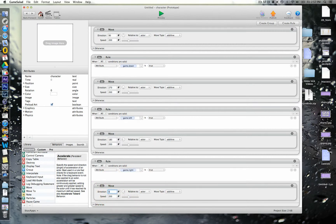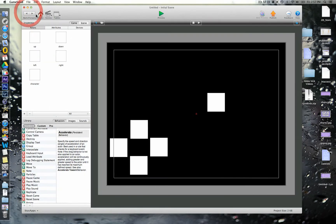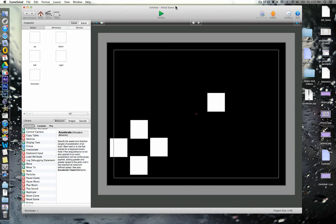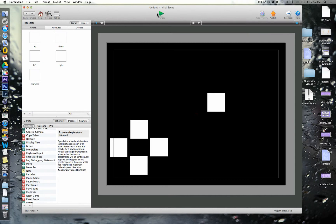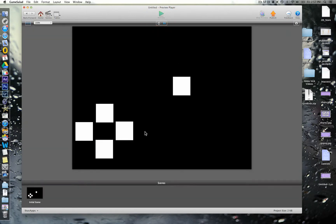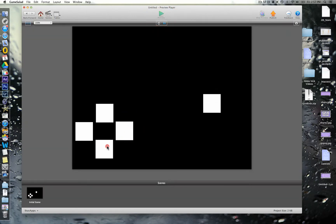So, that should be done now. If we go back, we've got all of our different actors now for the different controls. And we've got our character who should respond to these attributes being turned on and off. So, let's try that out. So, we can go right down.